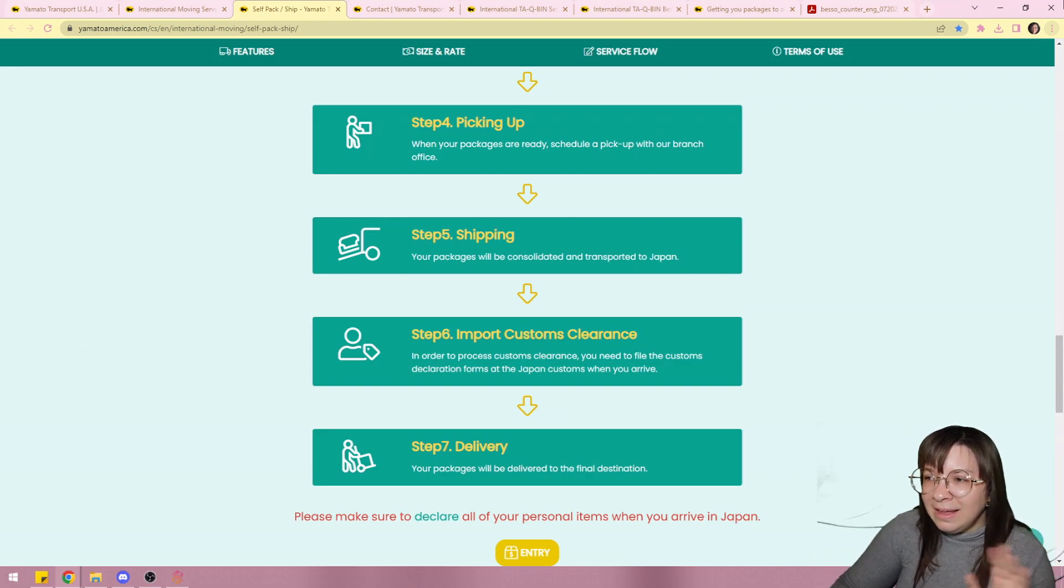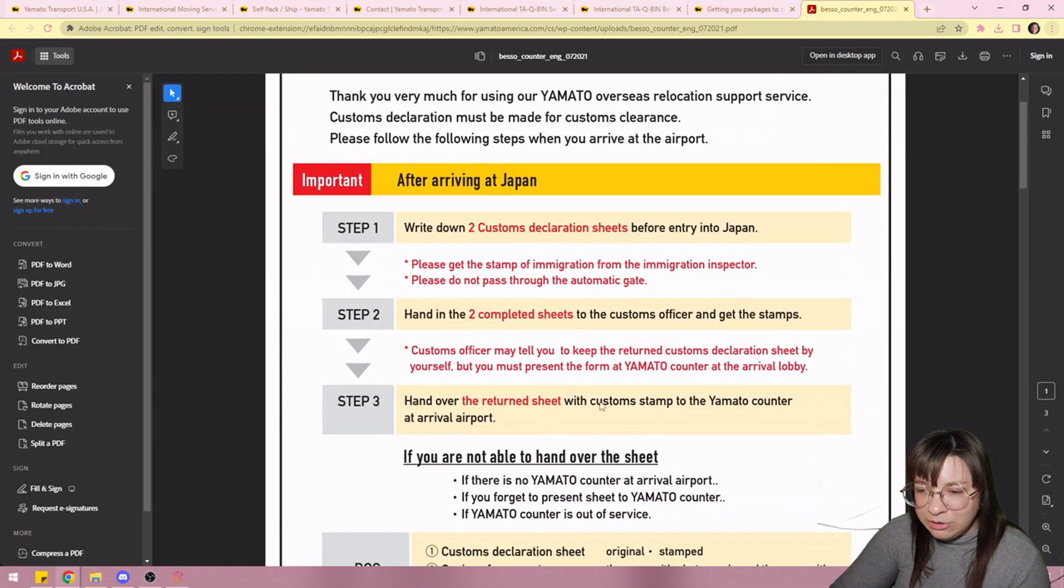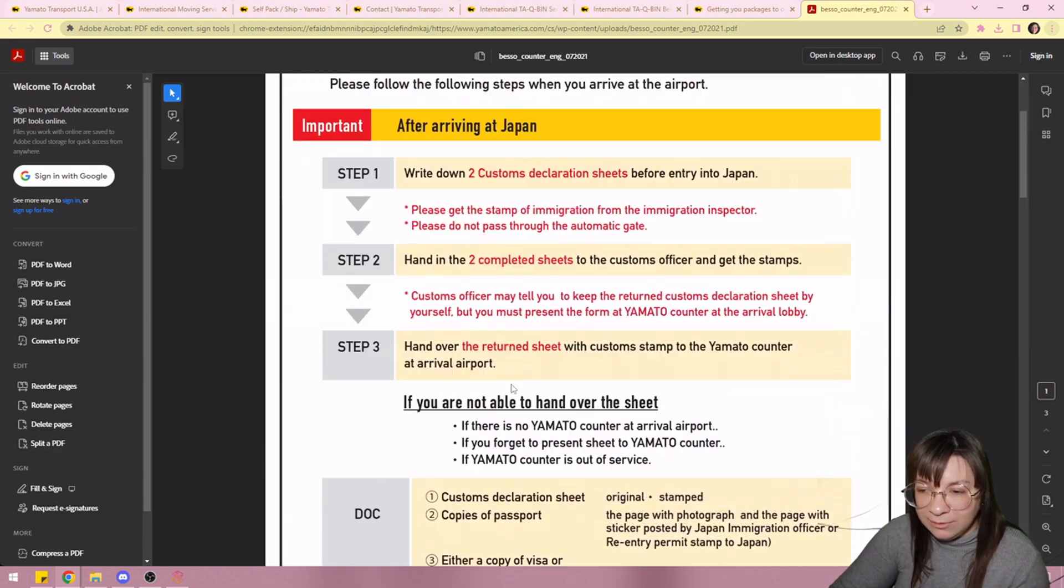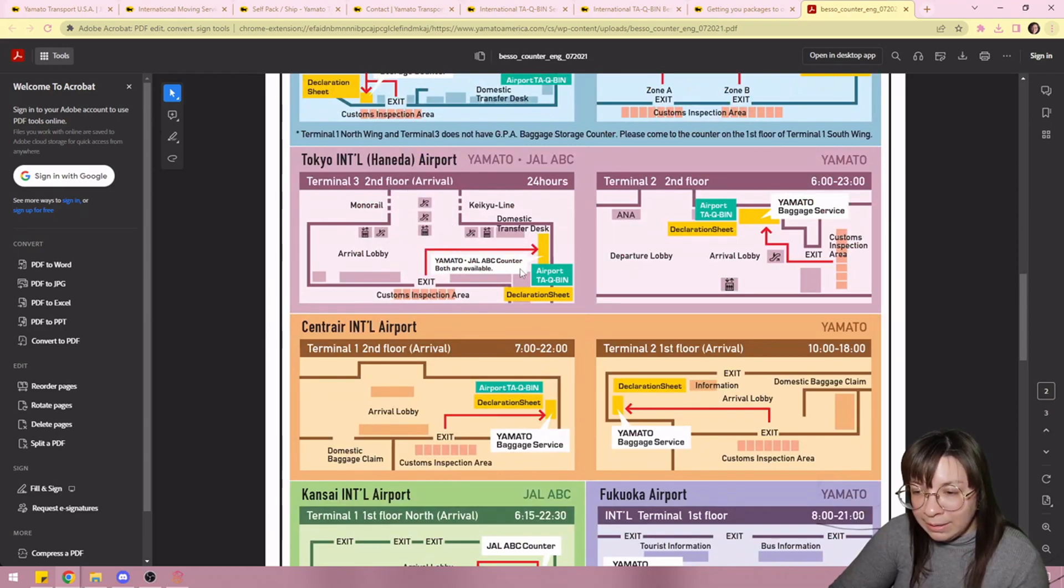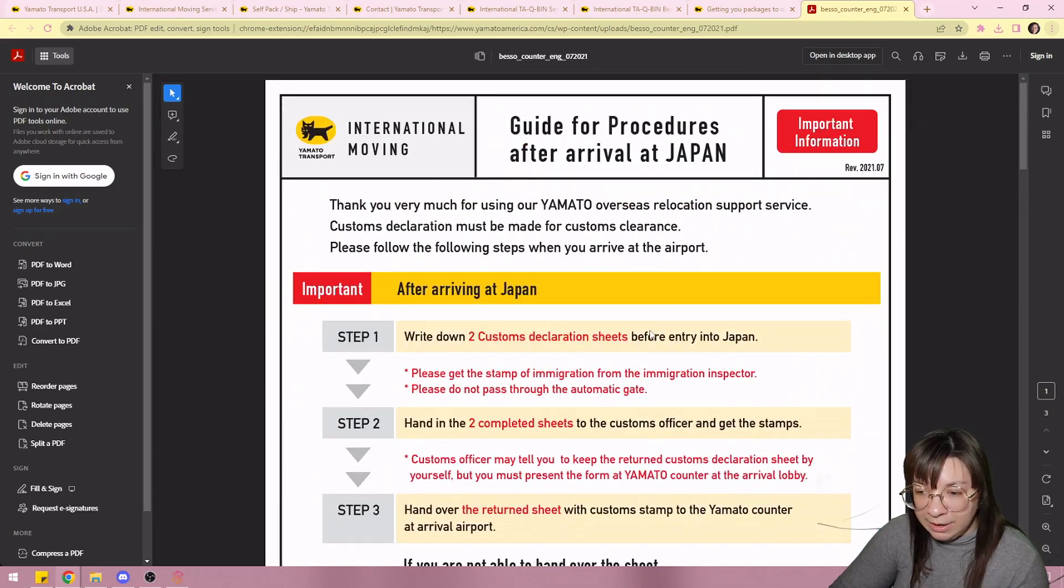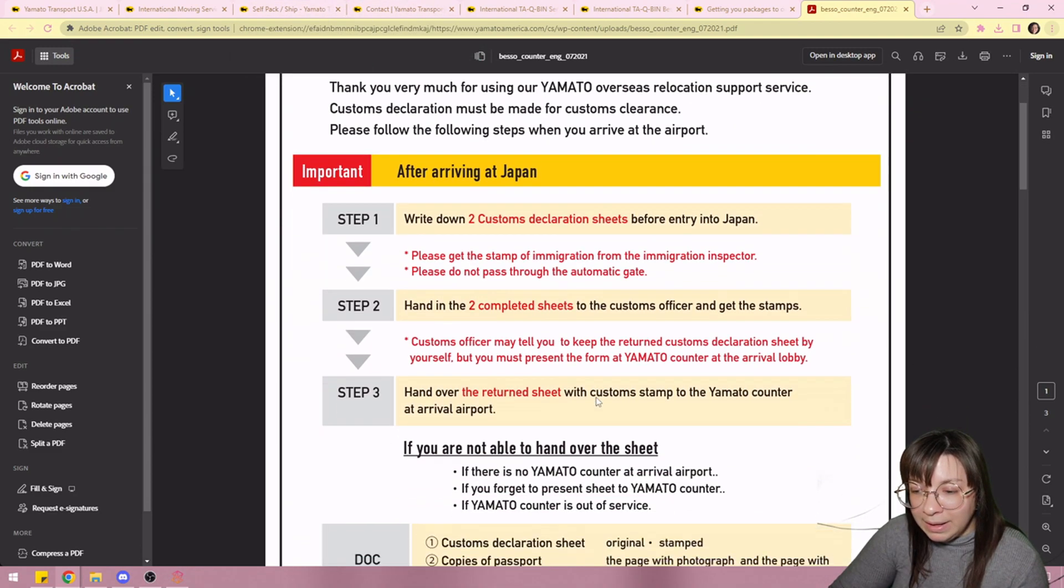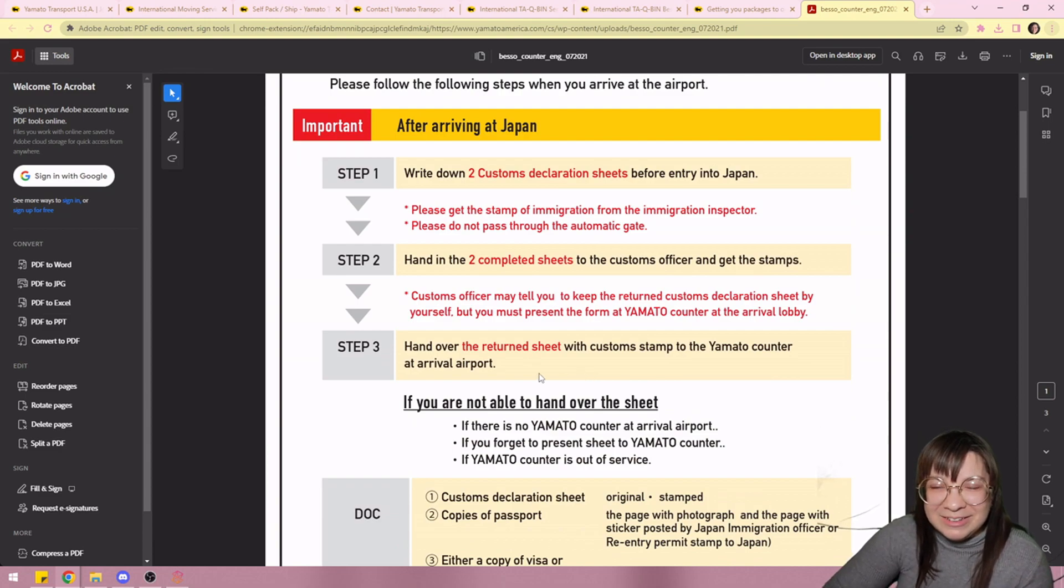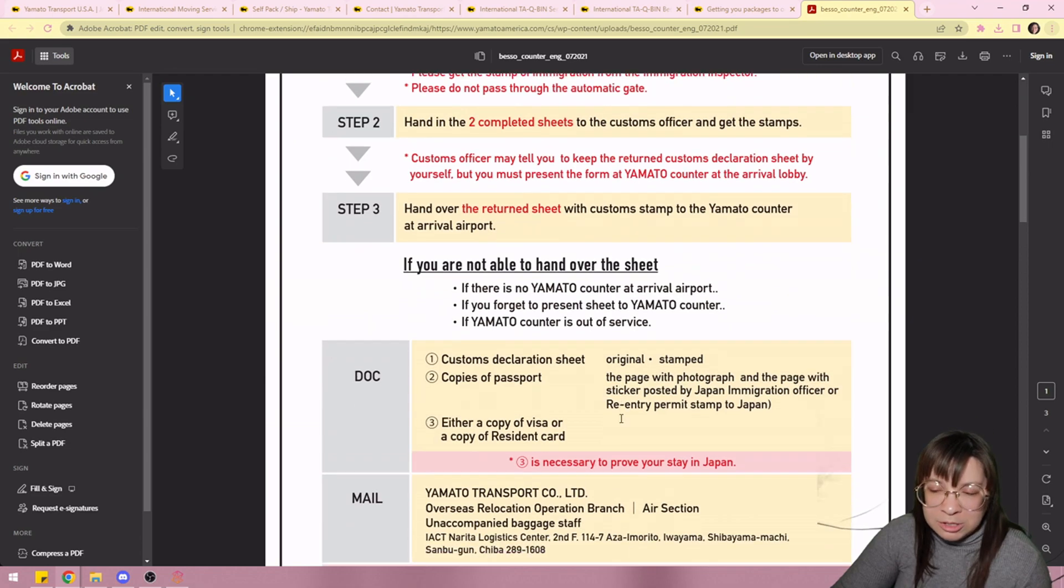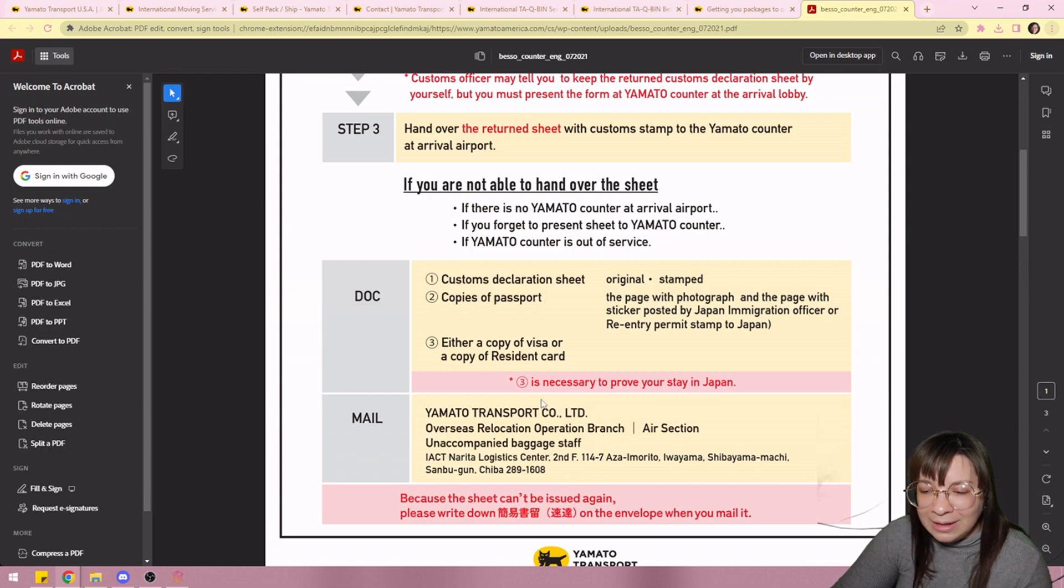They emailed me. I think this is basically a huge guide to the customs form and exactly what to do with the customs forms. They even show you exactly where the Yamato counters are in each of the major airports in Japan. But I have to read over this and make sure I know exactly what to do. And it even says if you are not able to hand over the sheet to the Yamato counter there's other options for you. So if you are just in the airport and you're overwhelmed and you just forget it's not a big deal, there's other options.